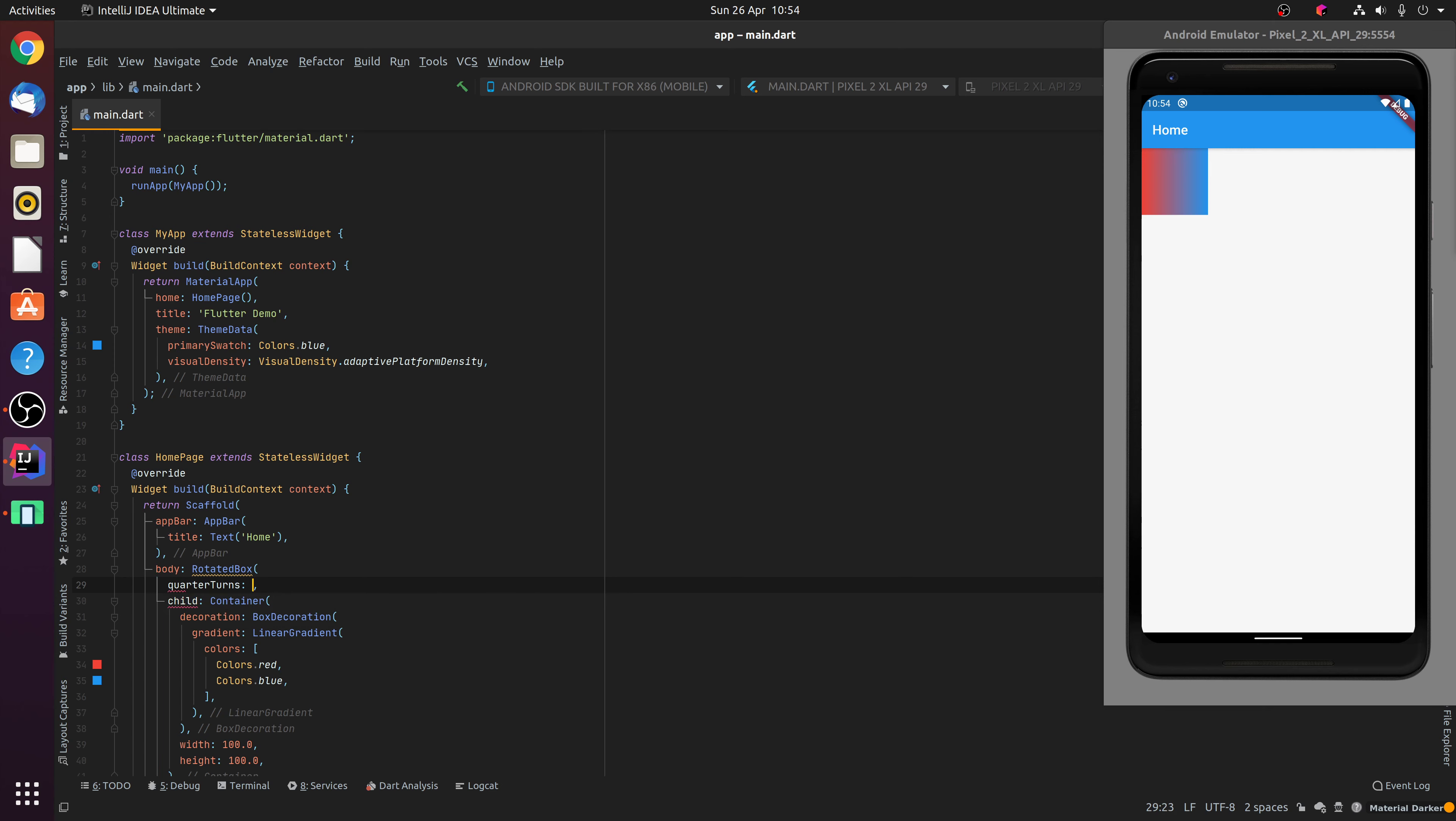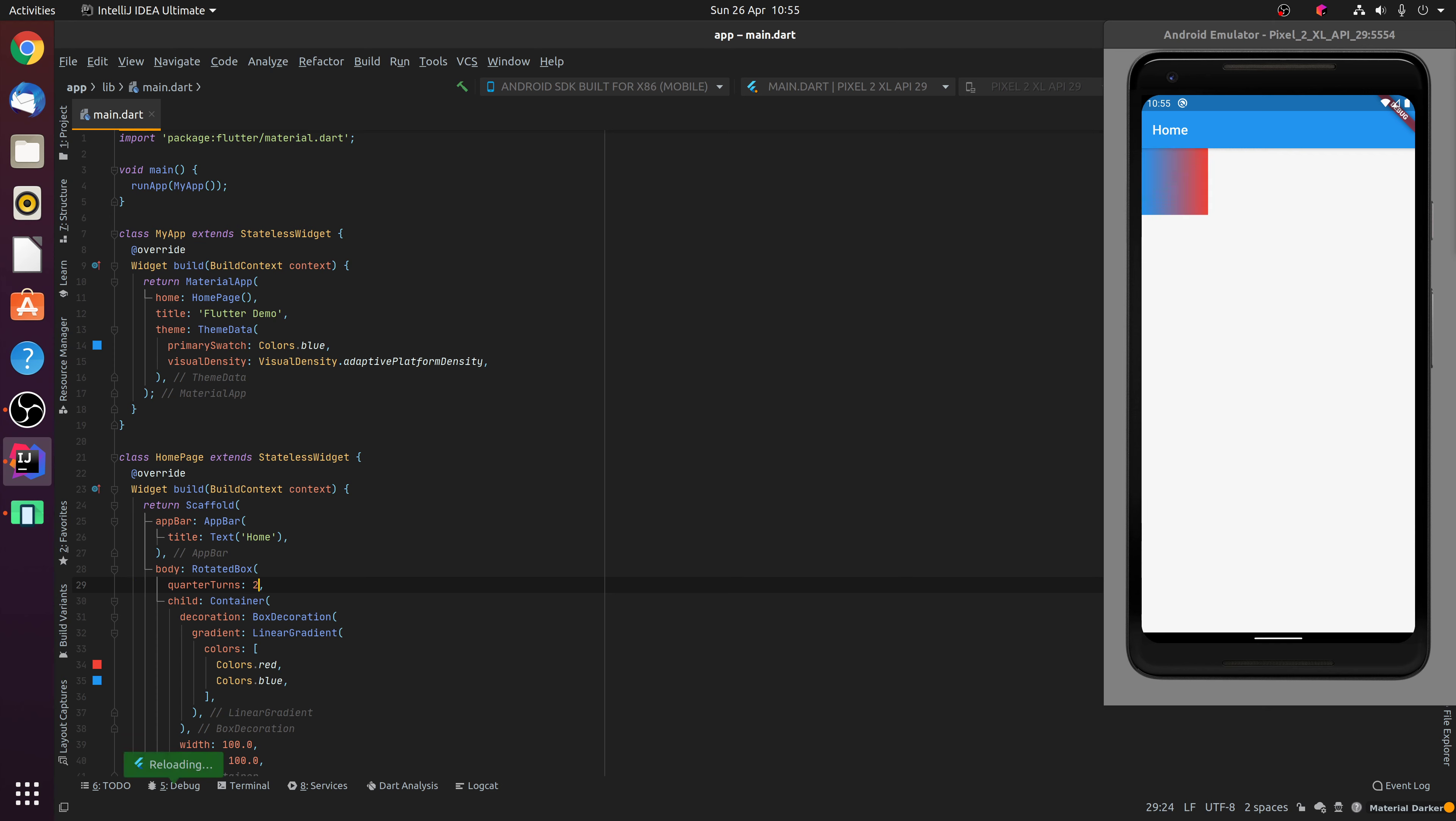Quarter turns of 0 is the same as essentially saying not to rotate the child, in this case our container with linear gradient decoration. Specifying quarter turns of 1 will rotate the child by 90 degrees, 2 will rotate the child by 180 degrees, and 3 will rotate the child by 270 degrees.